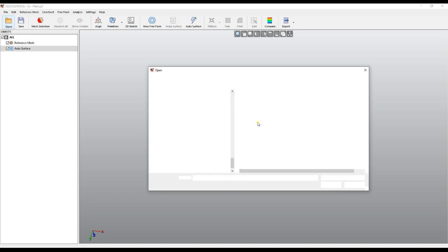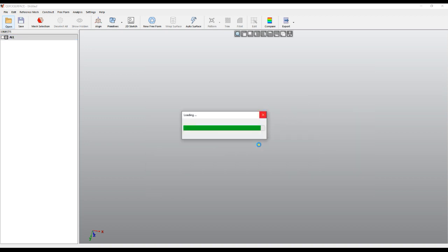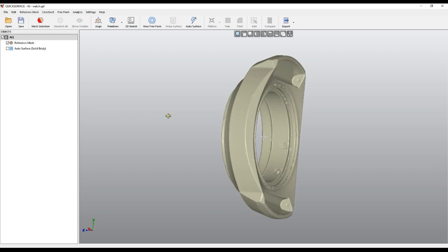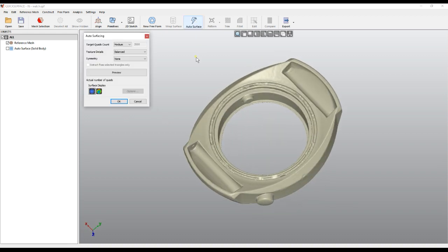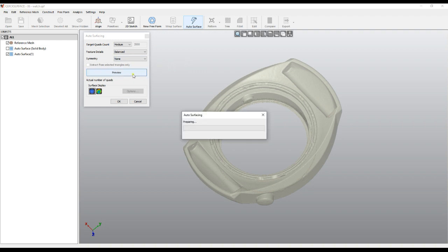Another example — let's see this mechanical watch. I don't think this is a good example for auto-surfacing, but for the purposes of demonstration I will see what it will do with this type of object. Many people expect that the software can convert this into revolved surfaces, cylinders, and planes automatically. Unfortunately, that's not possible at this moment on our side.